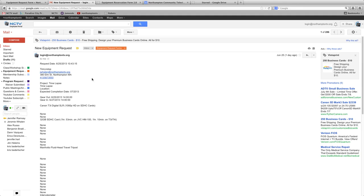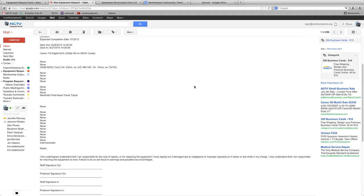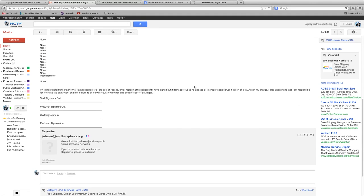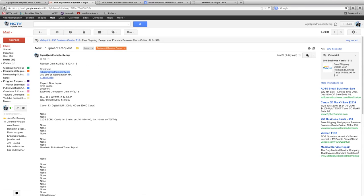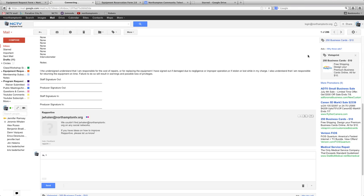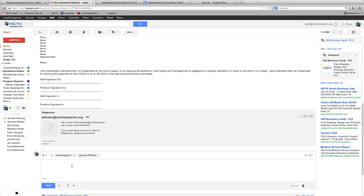So once that is approved, you take their email address, copy it, and you hit reply. Once you hit reply, you put in there, you can paste their email address there.